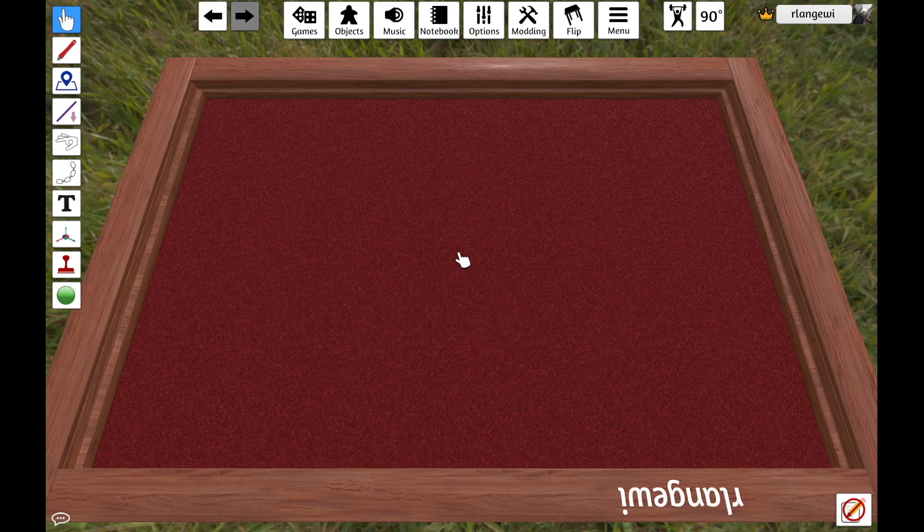This is the first of four tutorials giving an introduction to scripting in Tabletop Simulator for complete beginners. In this first video, I will be giving a general overview of what scripting is in the context of Tabletop Simulator.